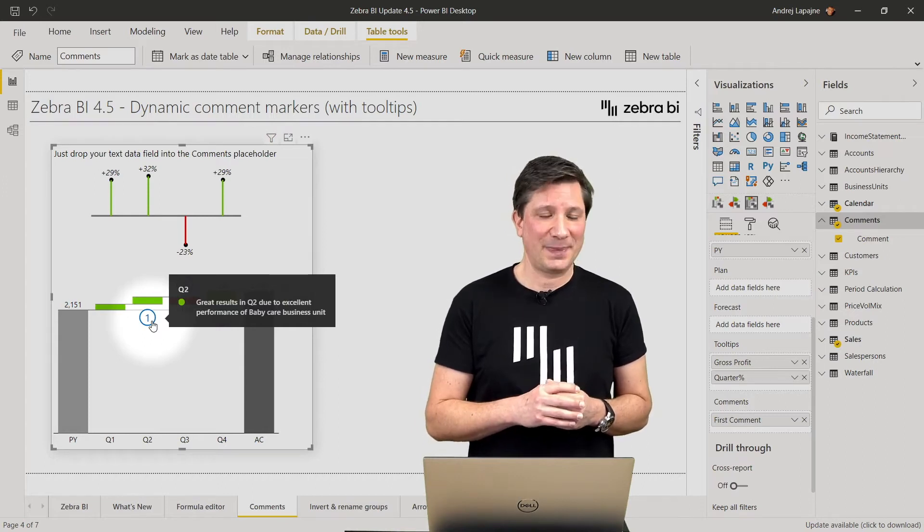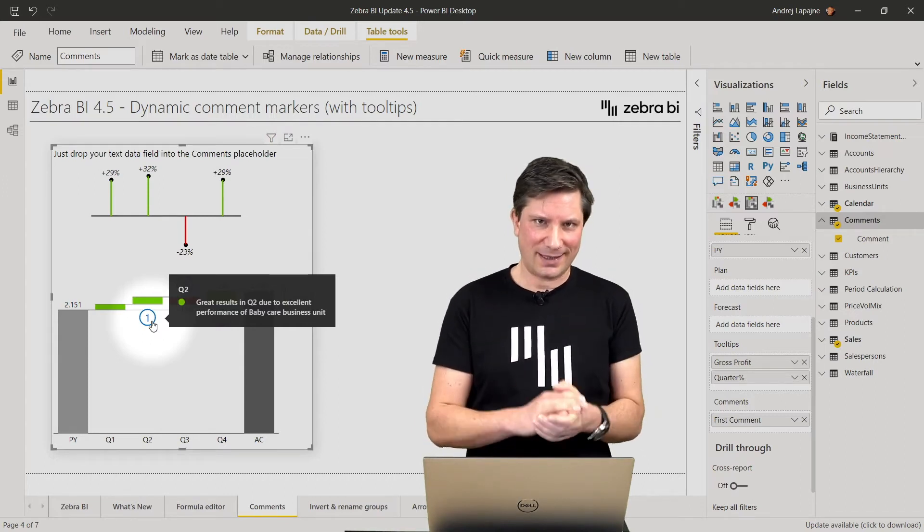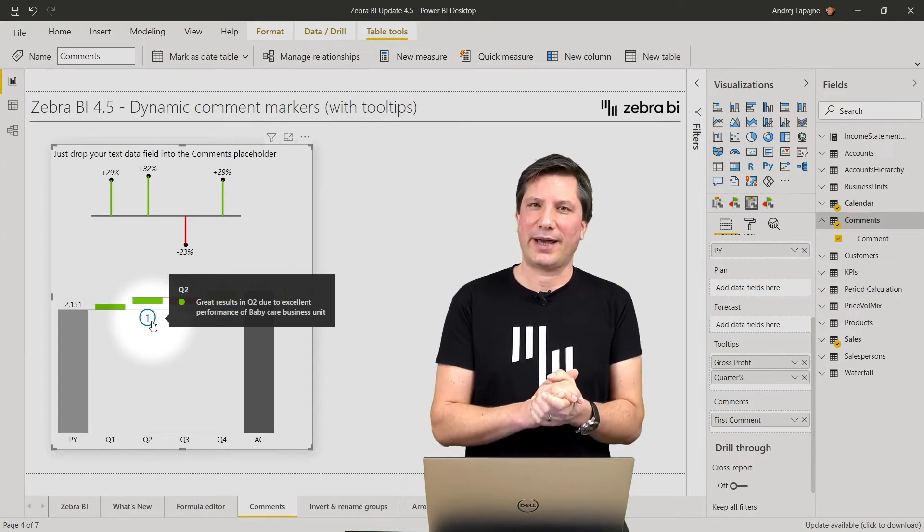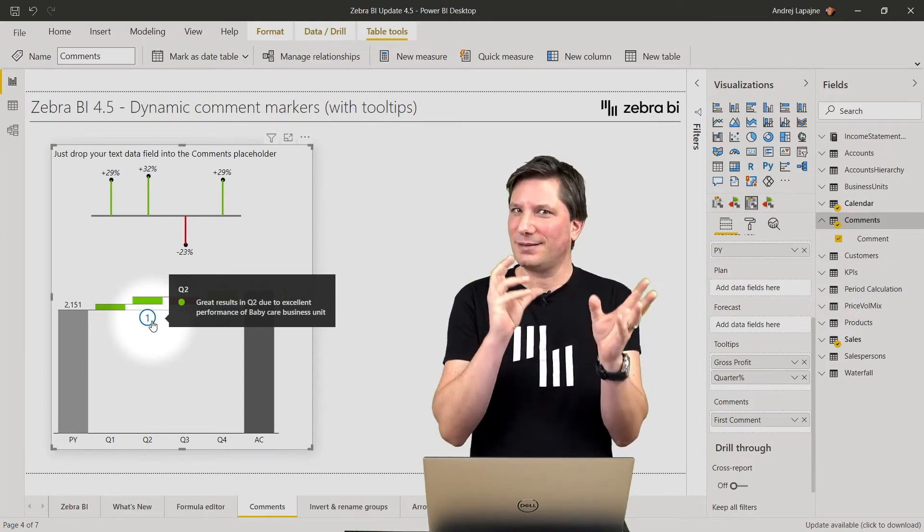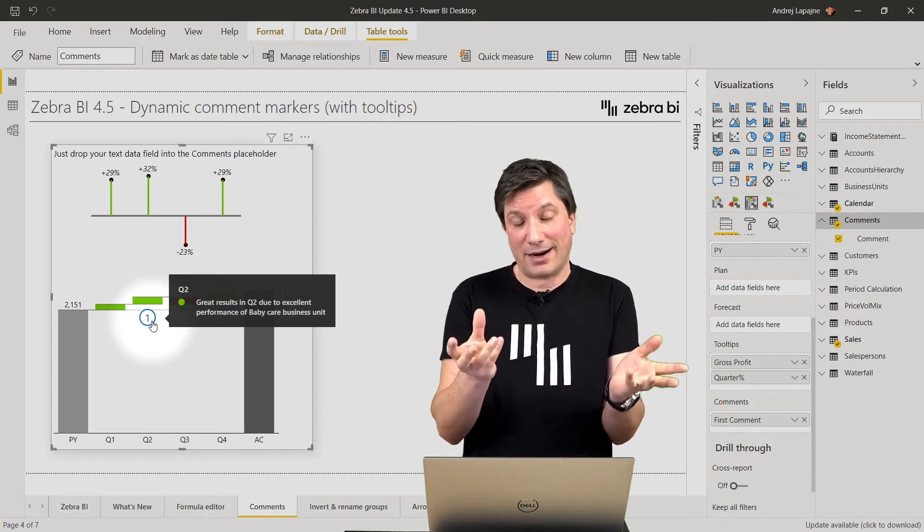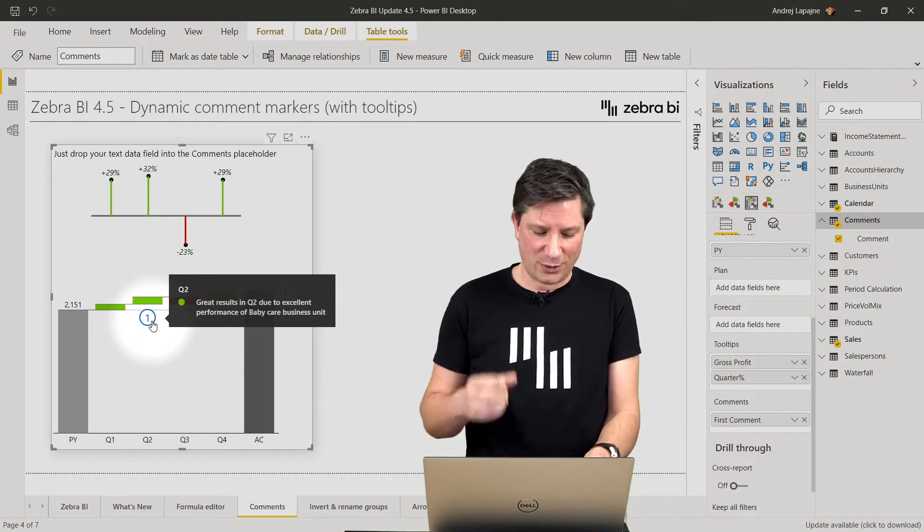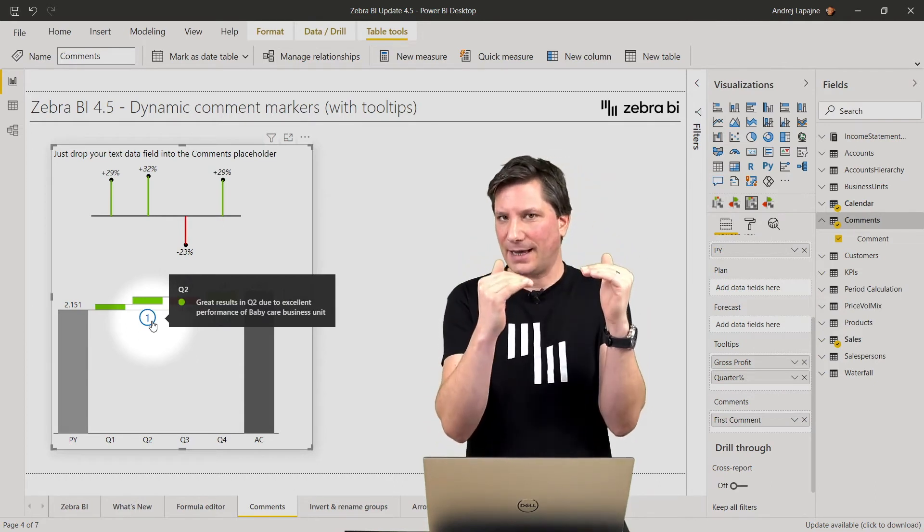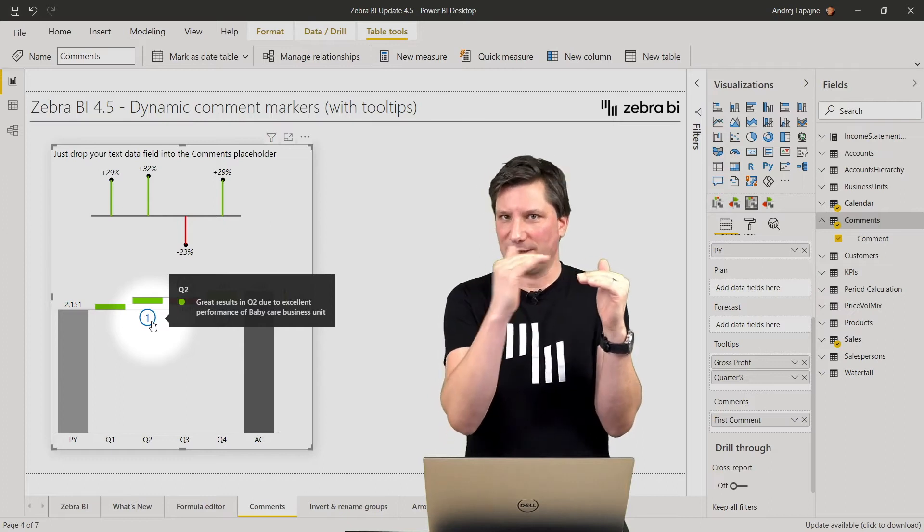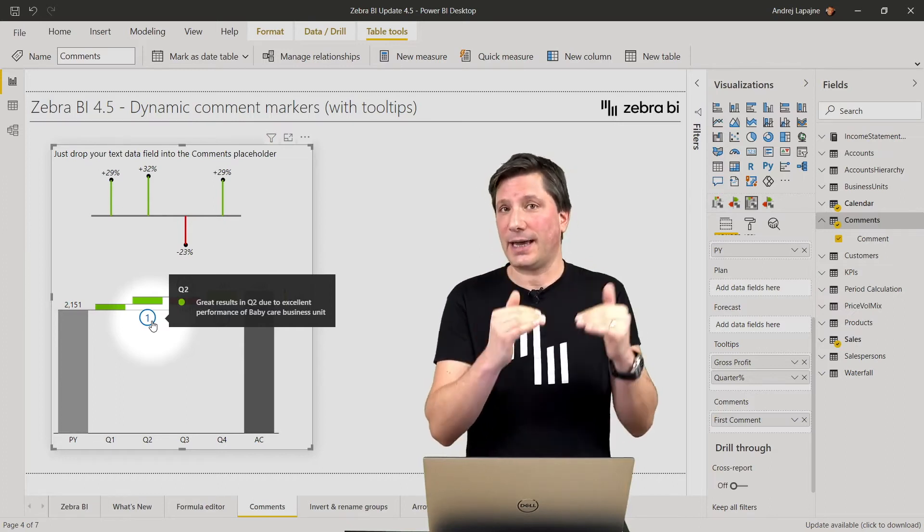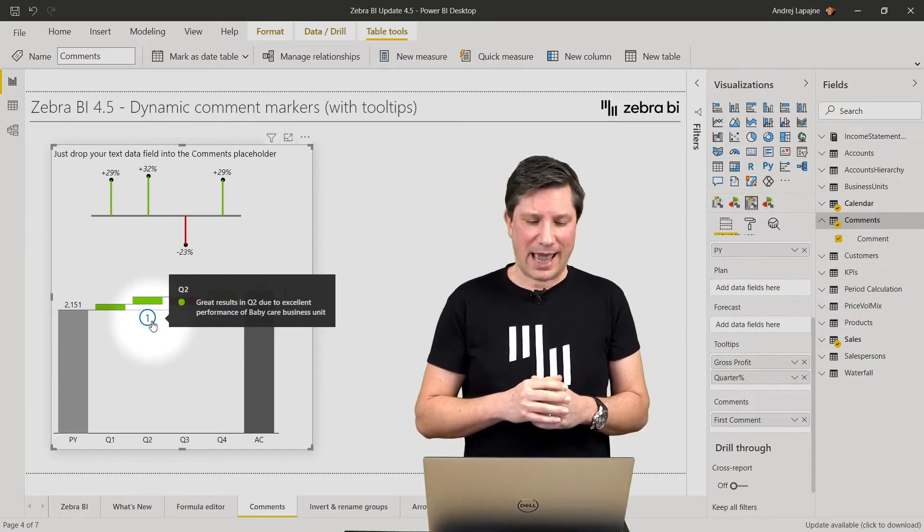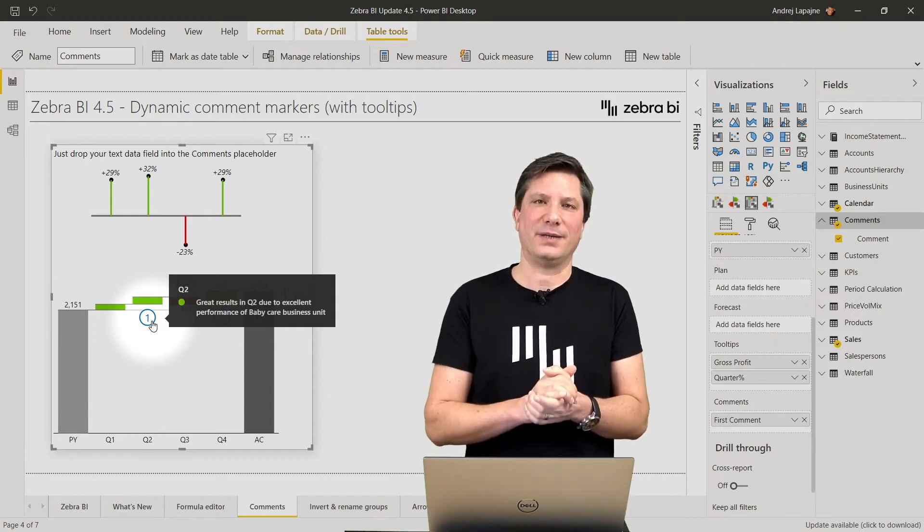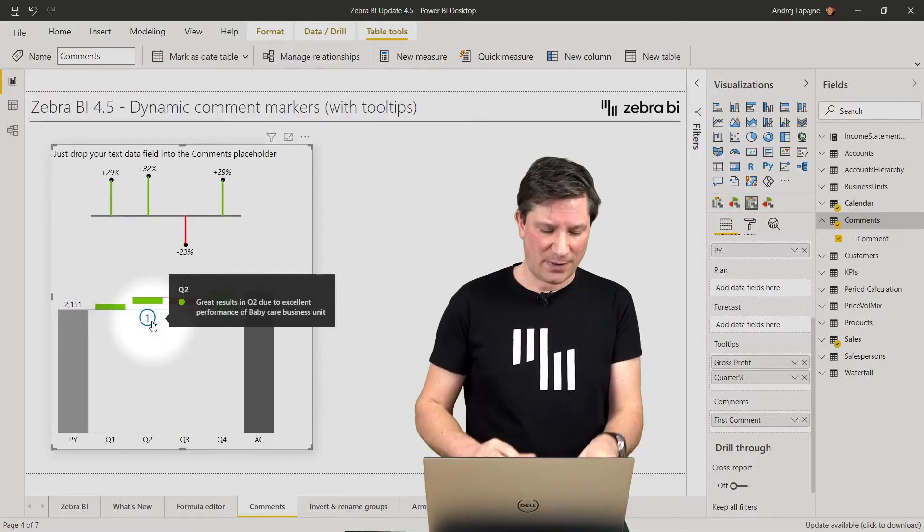So now this allows you to create certain scenarios in reporting where you add comments, tie the comments or relate the comments to specific data categories and also display them in a really nice way in your Power BI reports.